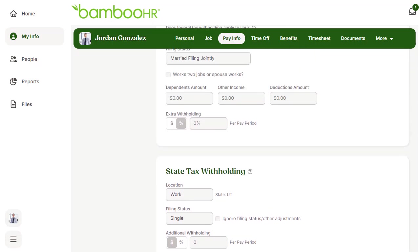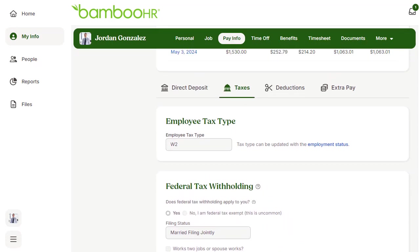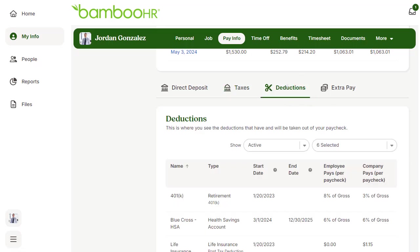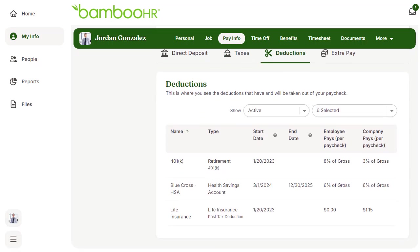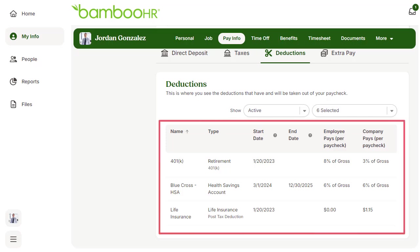Depending on how your organization's BambooHR is set up, you may be able to see your deductions in your Pay Info tab, or you may need to go to your Benefits tab to look at your deductions. Check to make sure all of your deductions, both benefit and non-benefit, are set up and being withdrawn correctly.